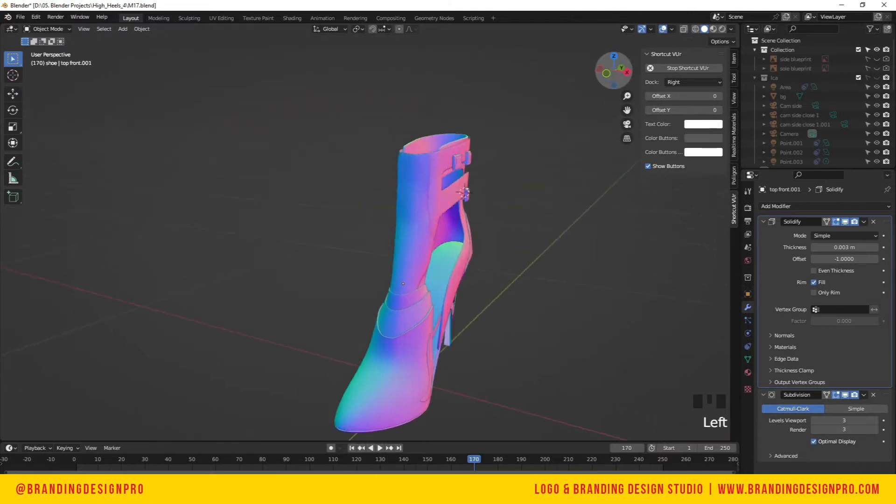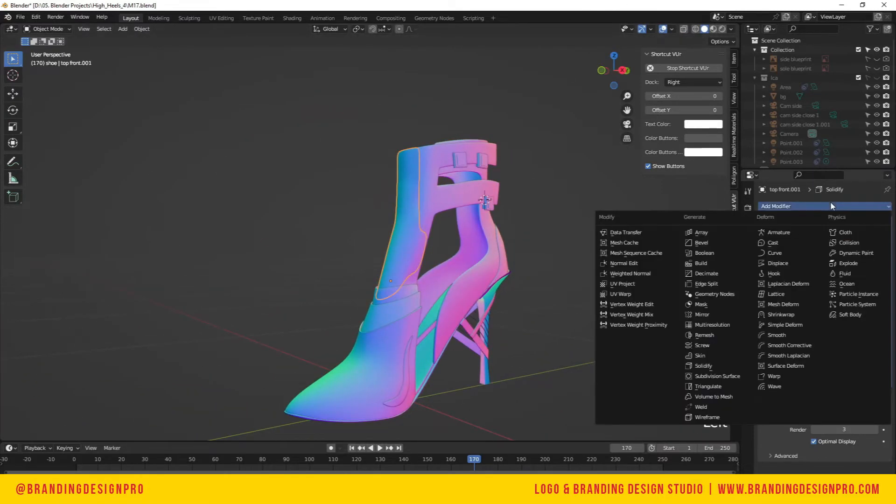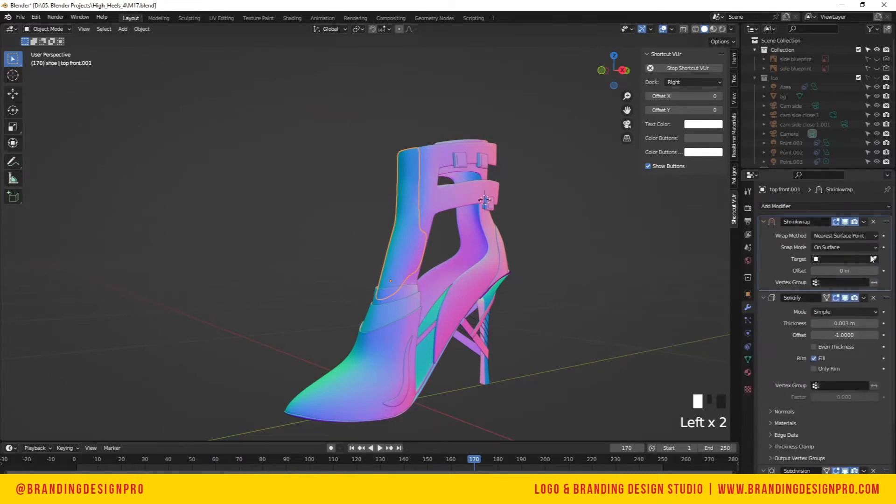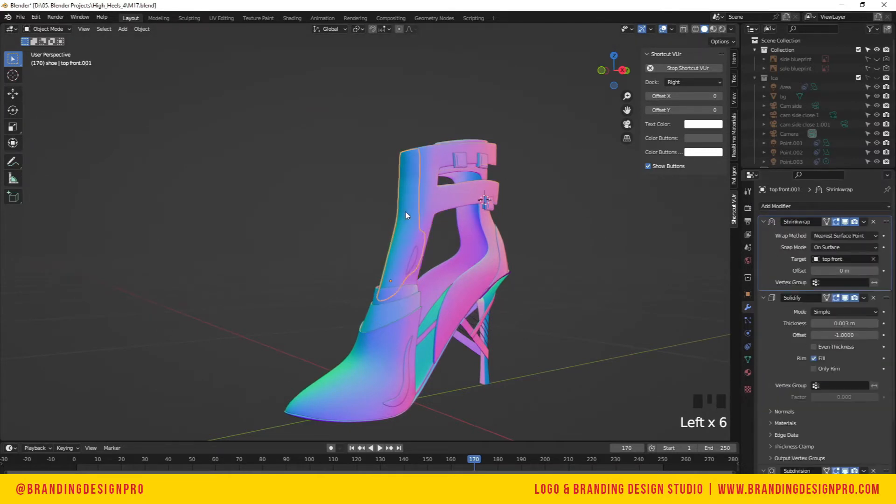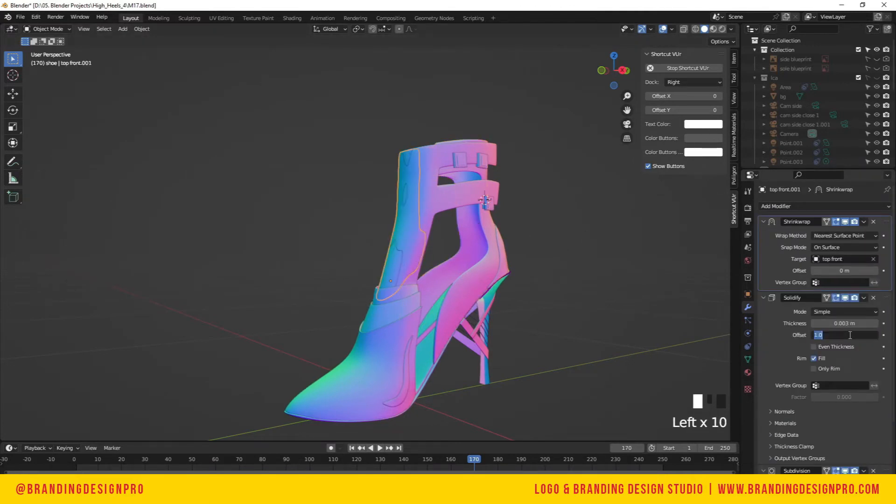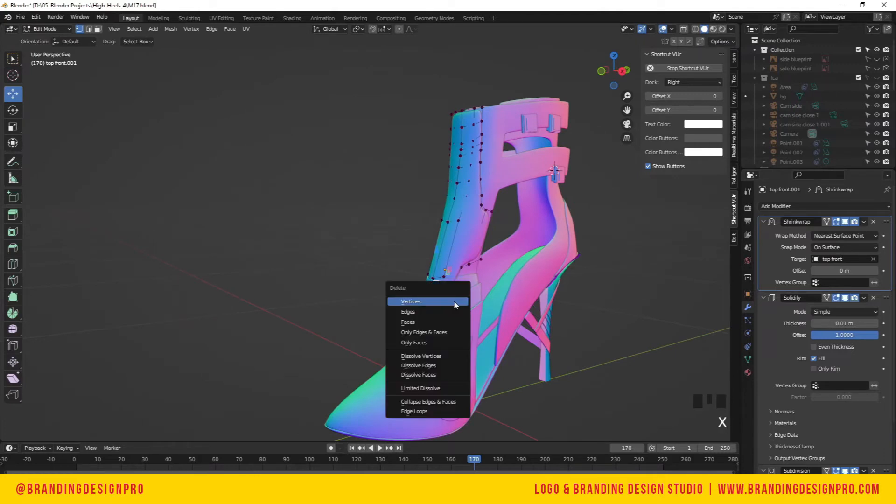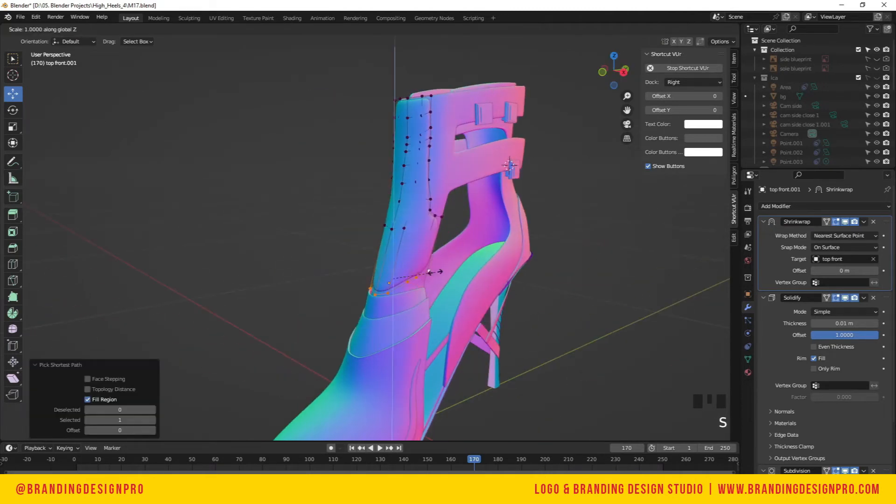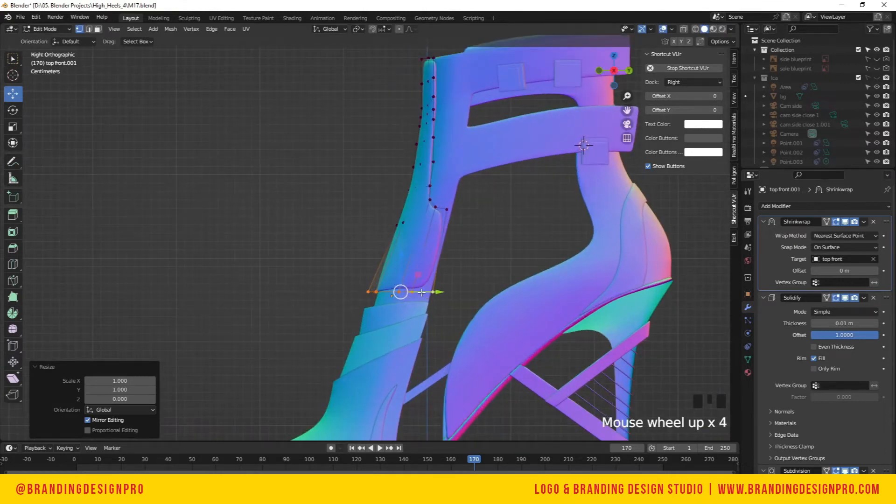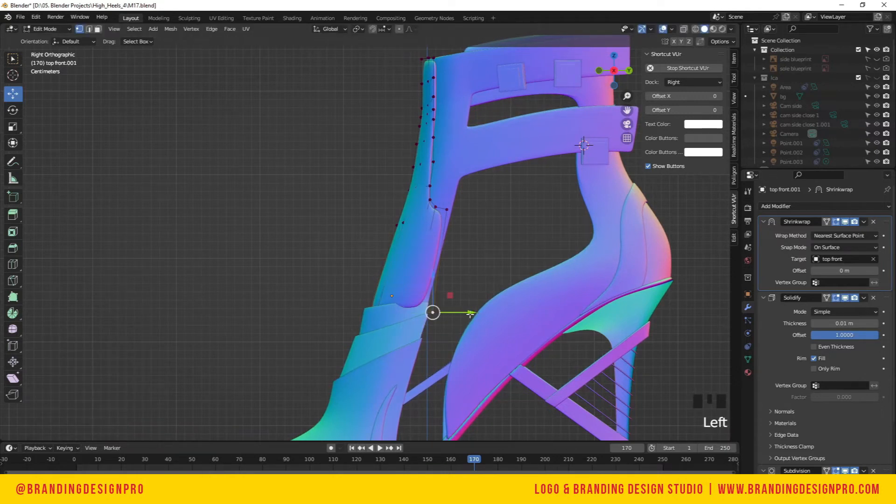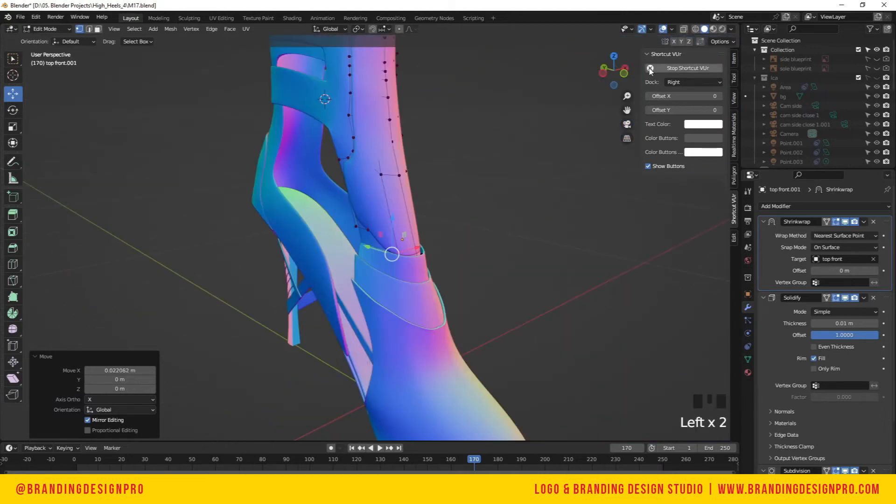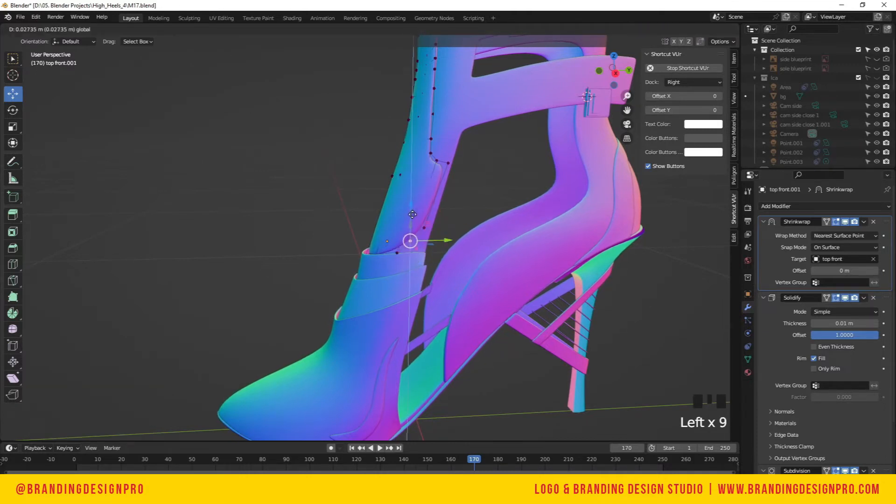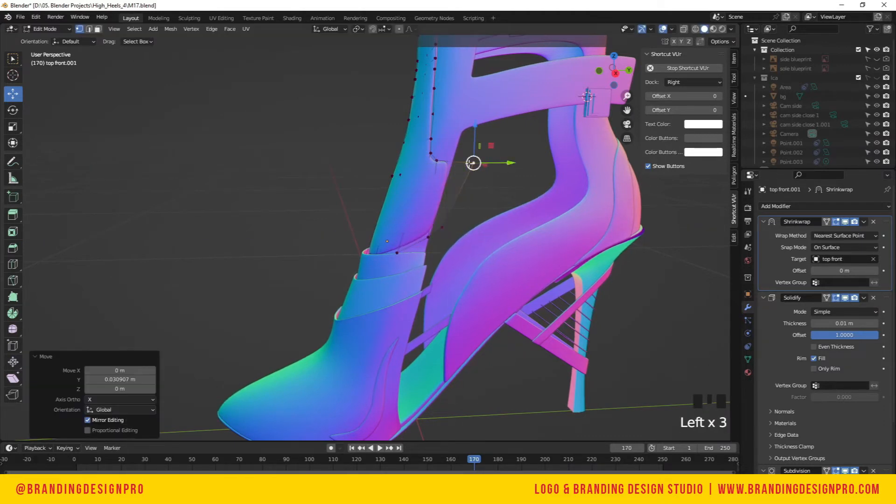Once you're satisfied with the overall shape, you're going to need to shrink wrap it to that top layer for the overall flow to be more smooth. Once you add the shrink wrap modifier, drag it up top—it should be the first modifier. We're going to reduce the thickness to 0.01 meters. With the bottom edges selected, we're going to S Z zero to flatten it and adjust that.